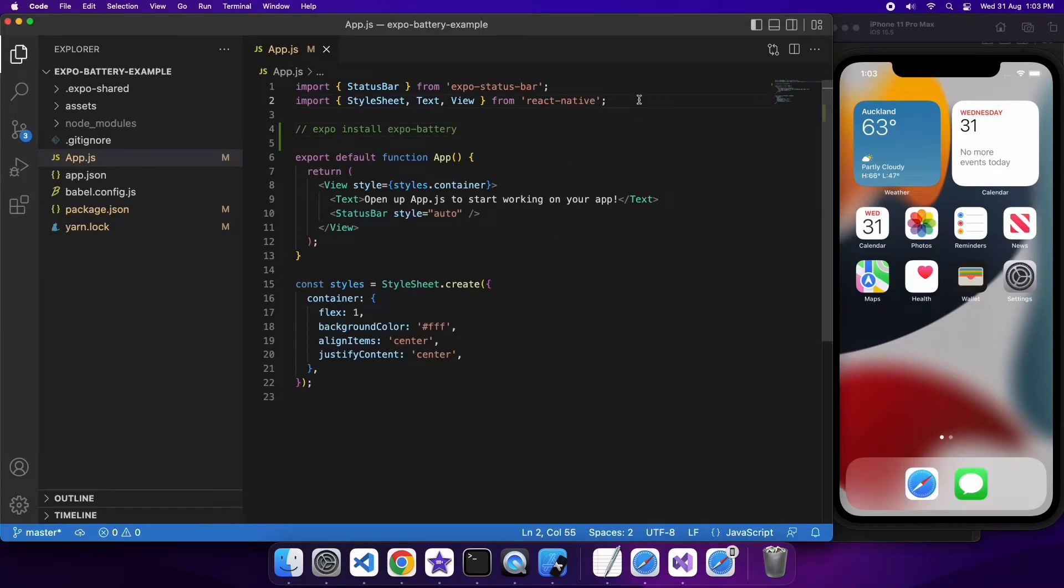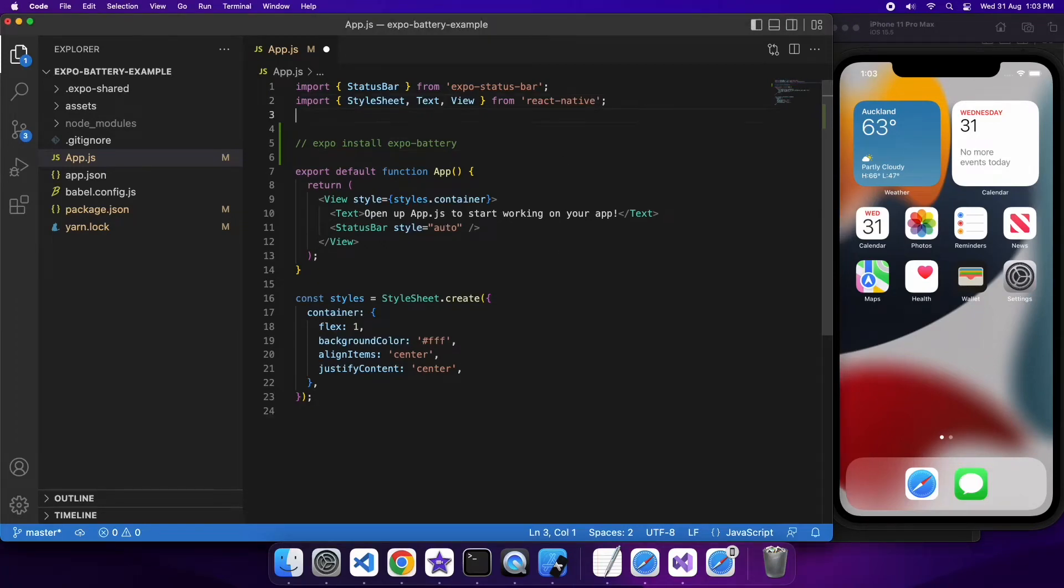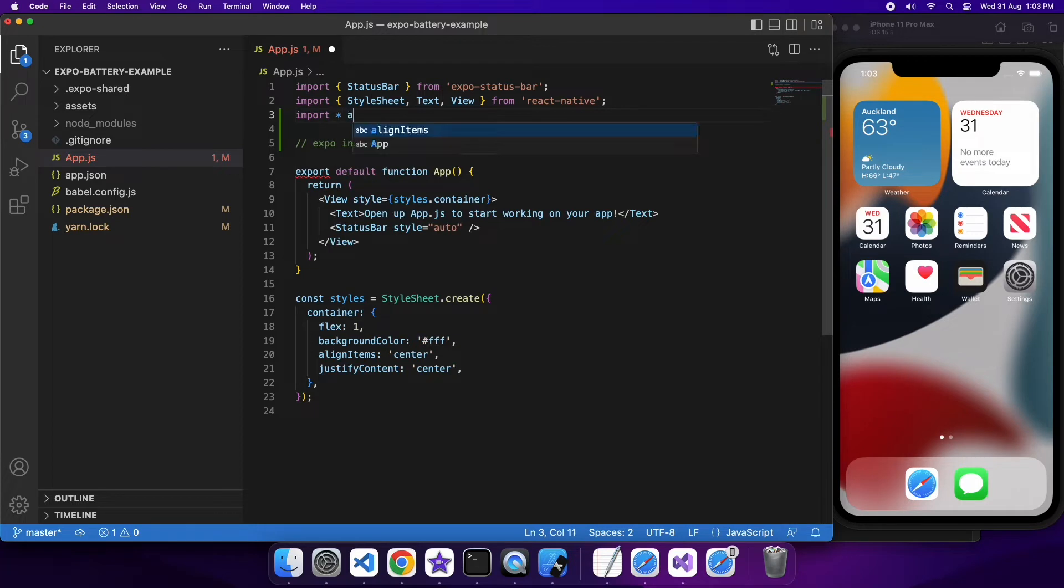Hi everyone, today I'm going to show you how to use Expo Battery to get battery info in your Expo React Native apps.